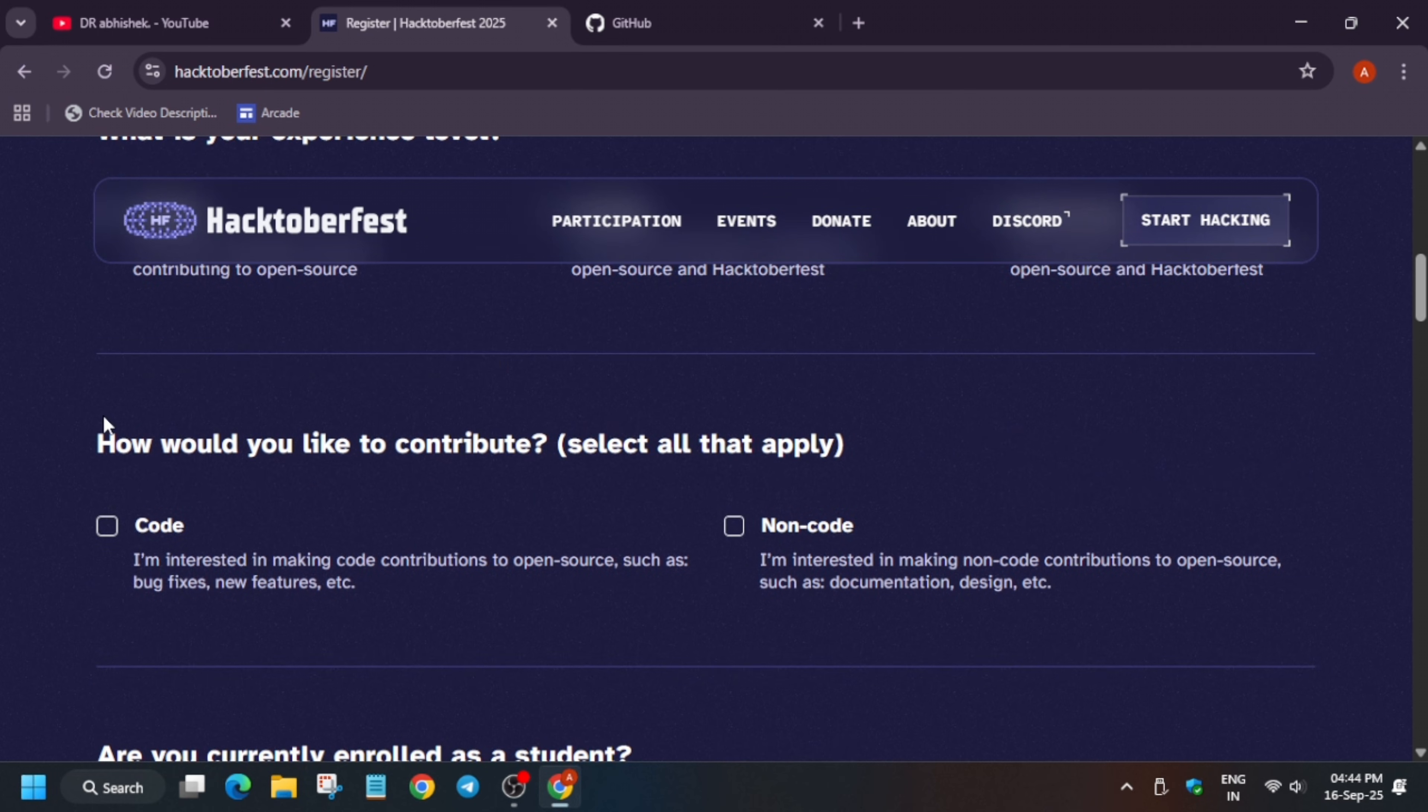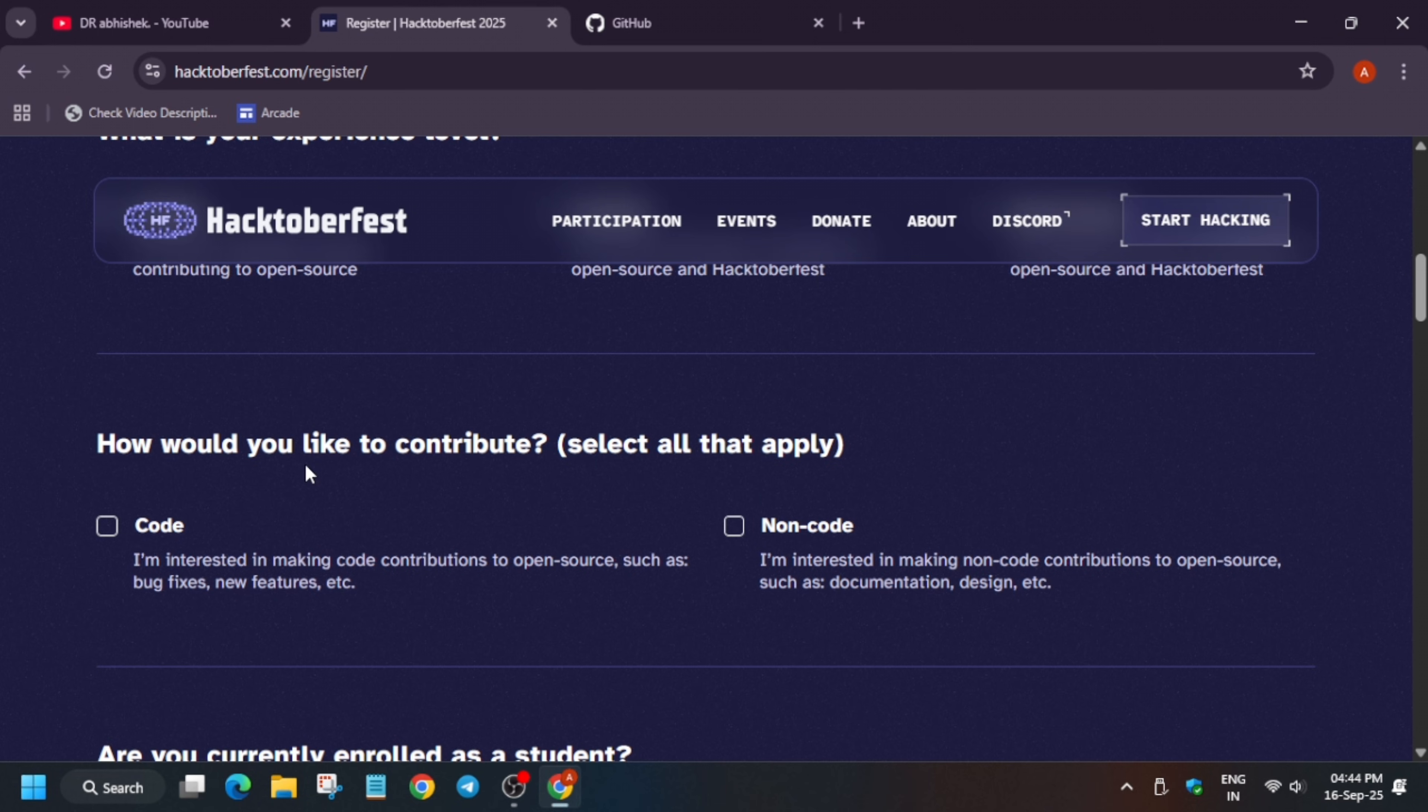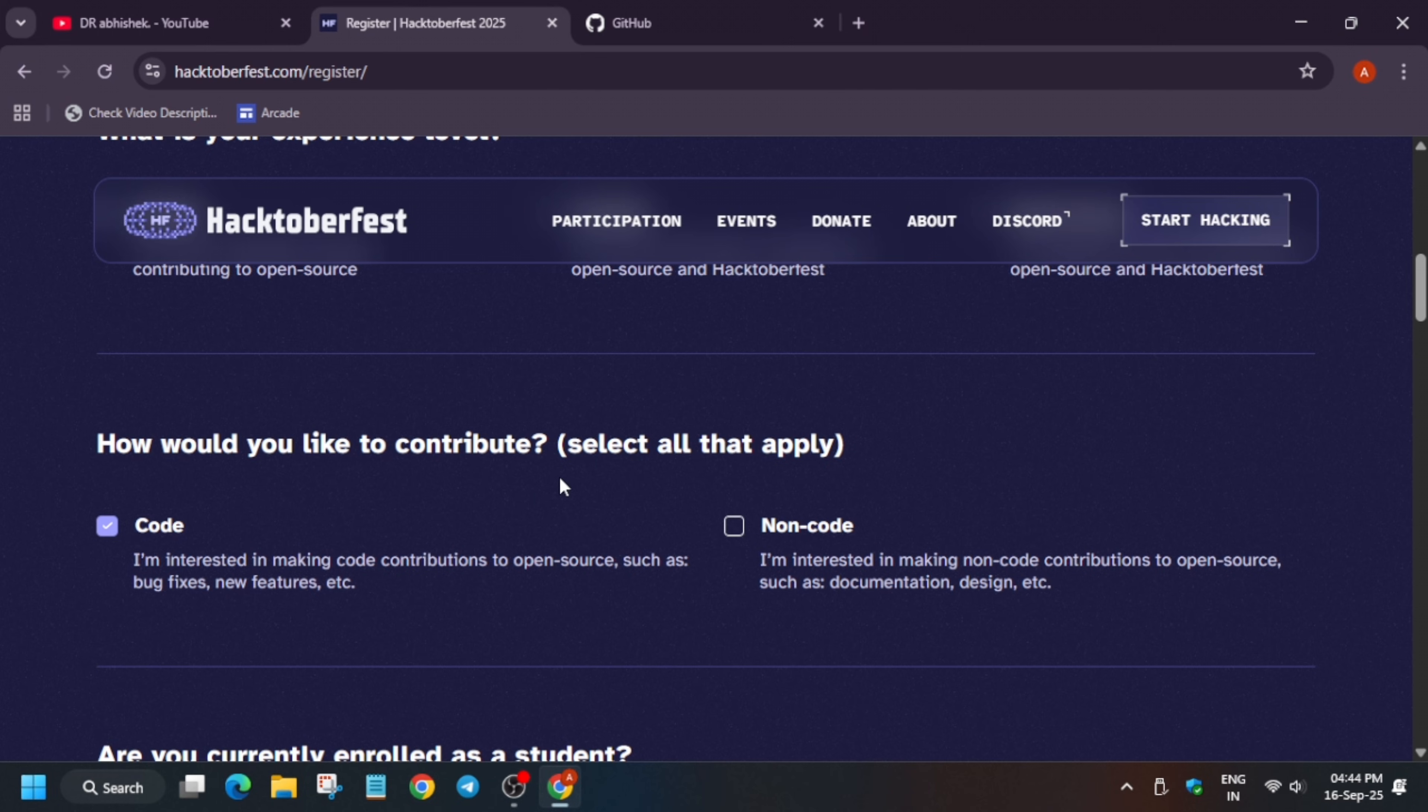Now here, how would you like to contribute in the program? So code and no code. The code means you are changing the code base or improving some functionalities. For basic example, like you are enhancing a website, adding features or a mini thing. It can be website, it can be an app, it can be any personal project, etc. So you can select code. And no code means like documentation, like adding a GitHub repo and improving the readme style, improving the code structure, etc. So basically here it means like design, implementation, and documentation.